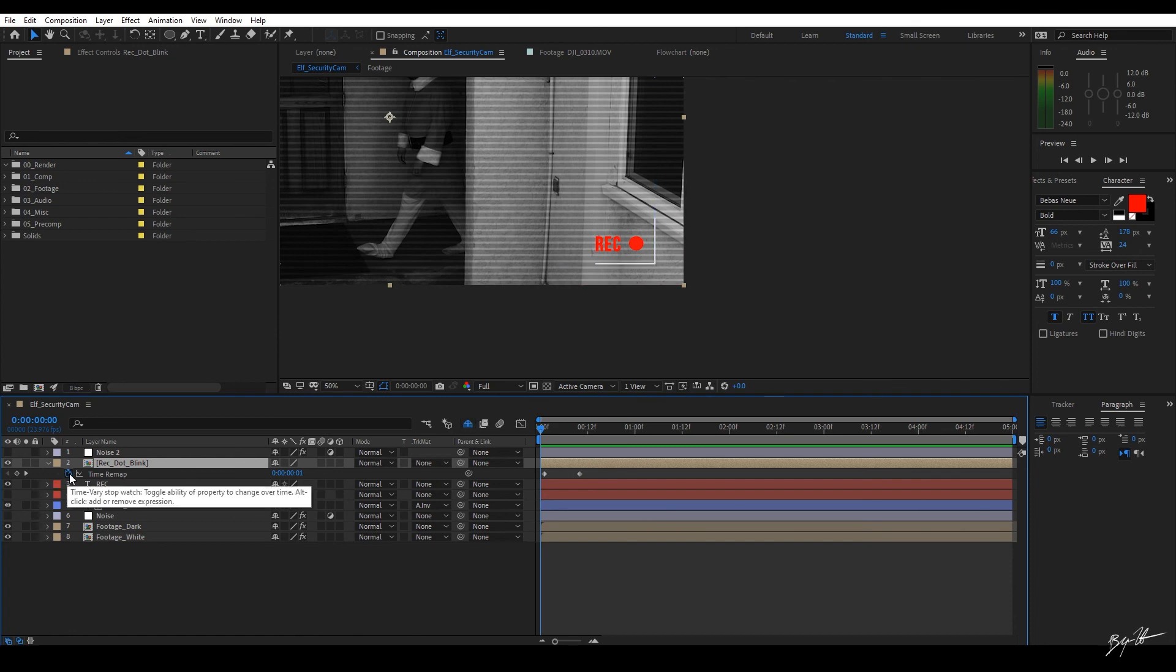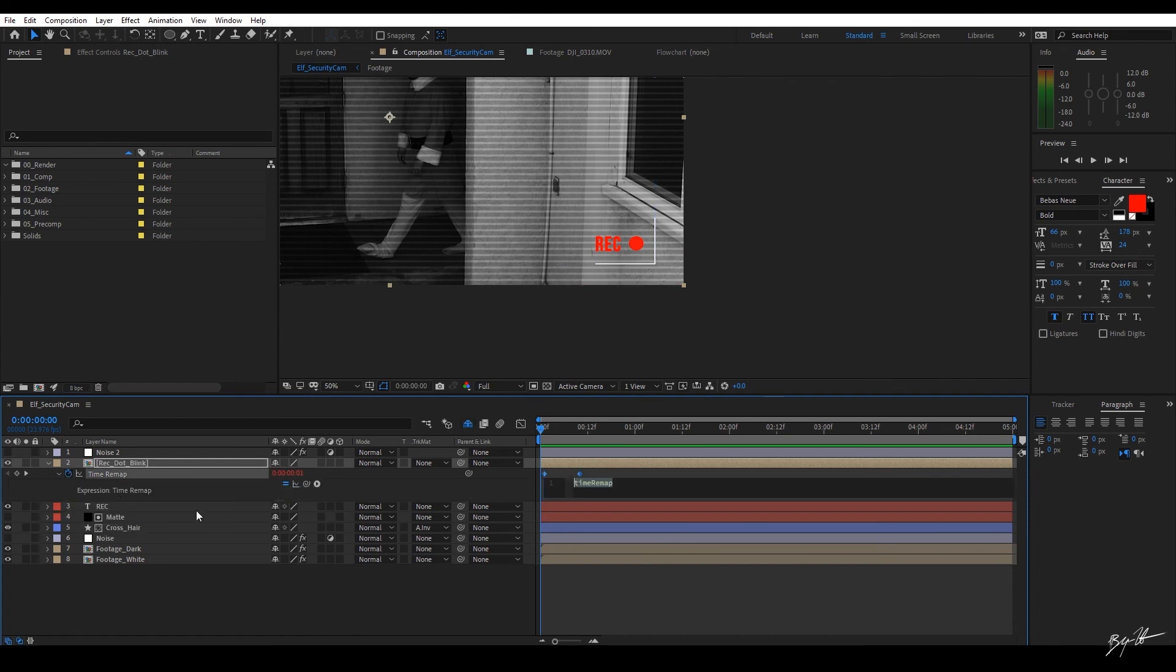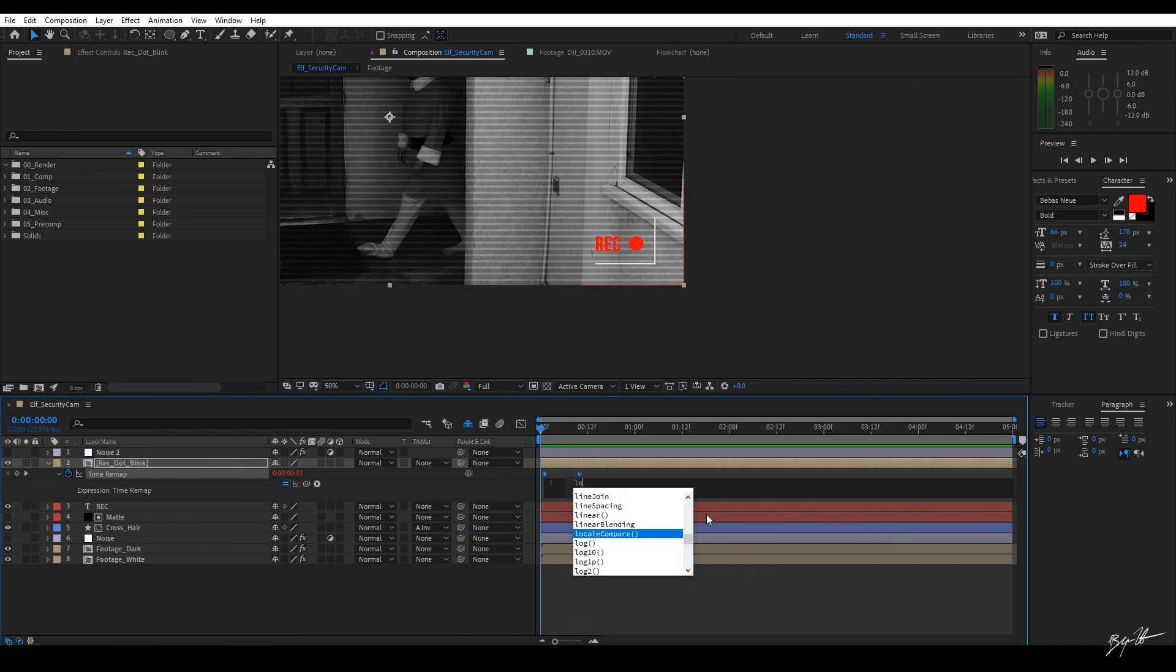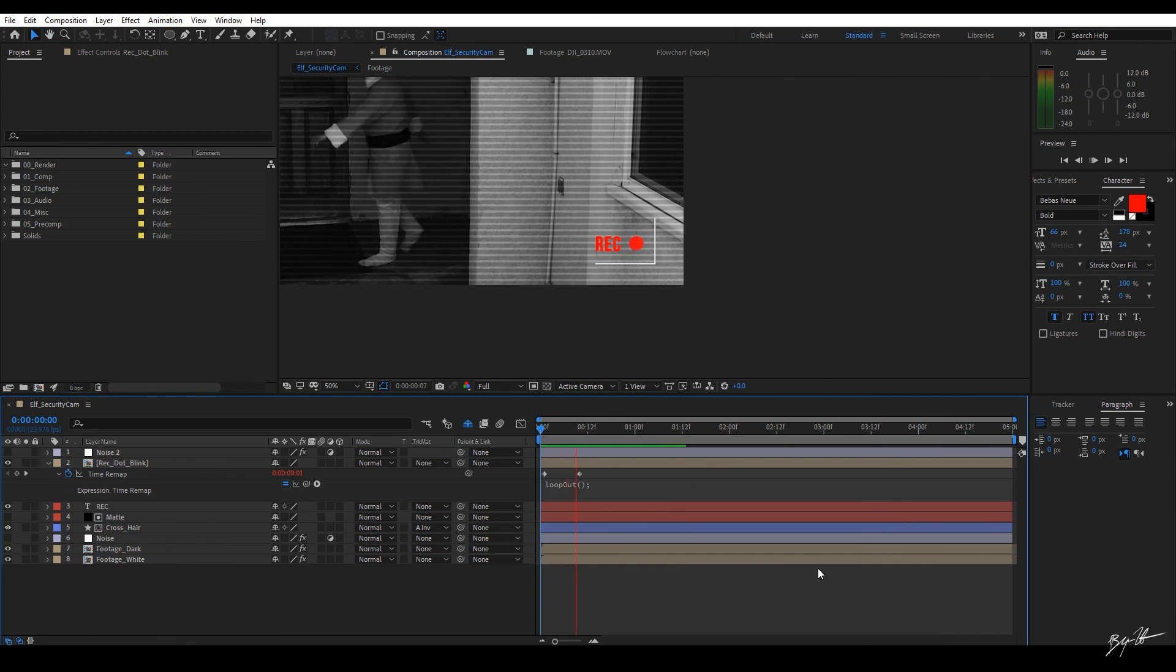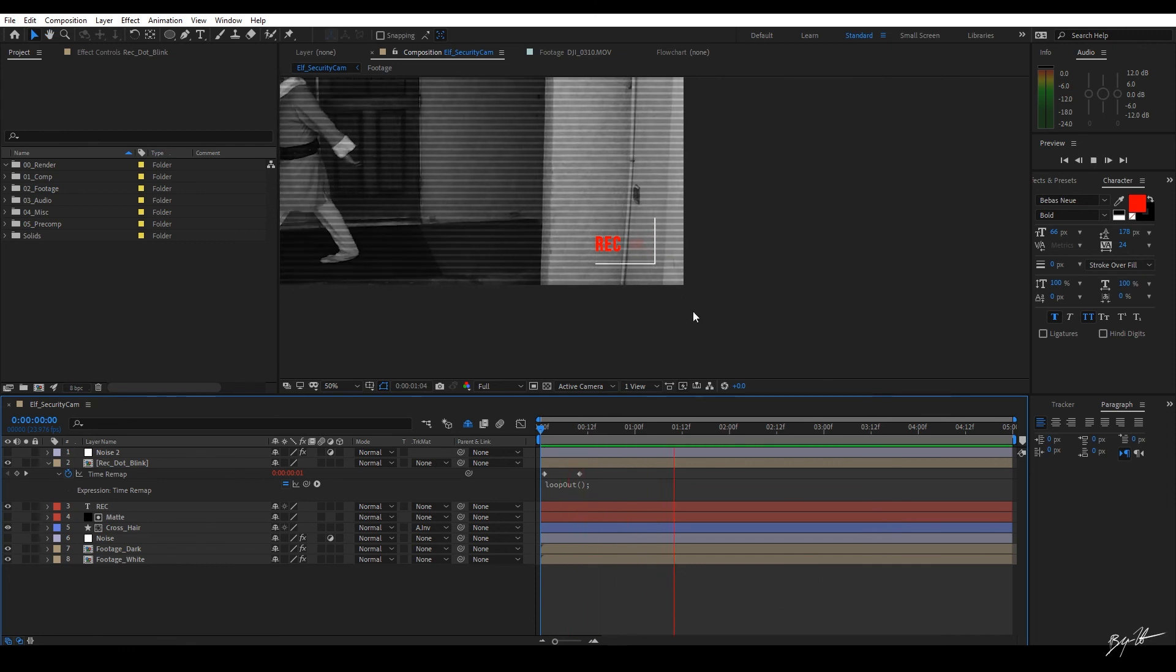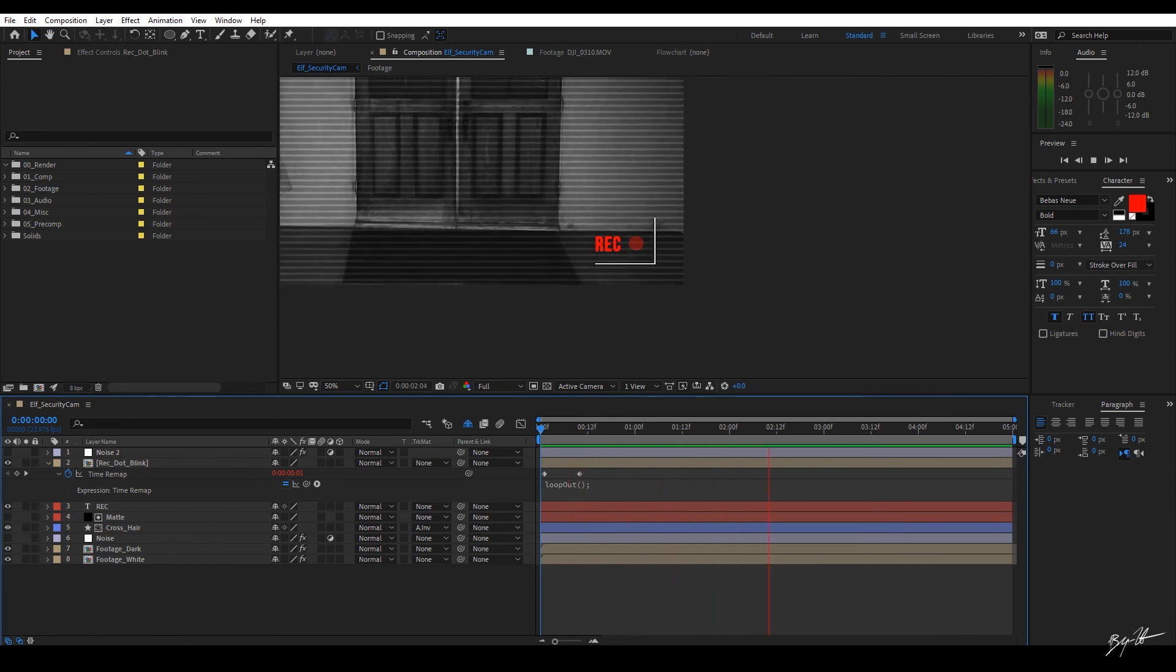let's go ahead and hold down the alt key of the option key and to add another expression to our timer remap. This one is a loop out. Okay. Just going to double click. We don't need any parameters for this one. And then I'm just going to go ahead and put a semicolon. Click out here. And now we have a blink.